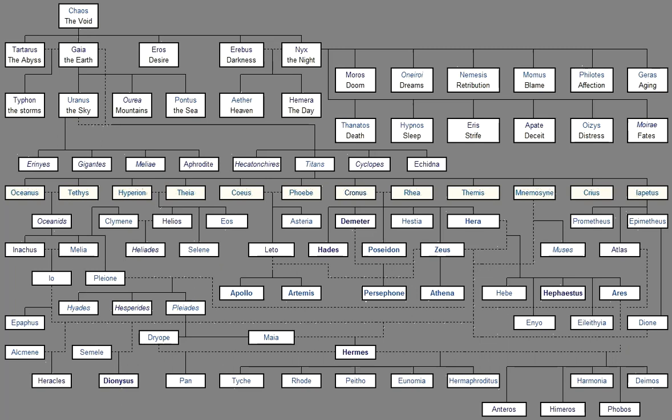And with her went Eros, And comely desire Followed her at her birth, And at the first, And as she went Into the assembly of the gods. This honor she has From the beginning, And this is the portion Allotted to her amongst men And undying gods, The whisperings of maidens, And smiles and deceits, With sweet delight, And love and graciousness.